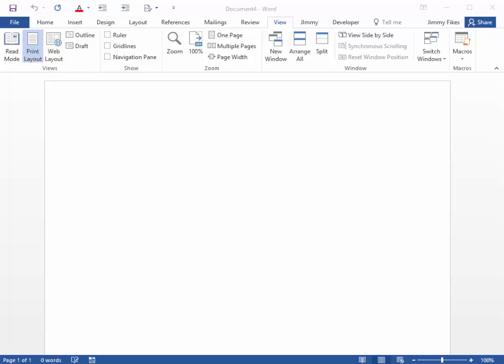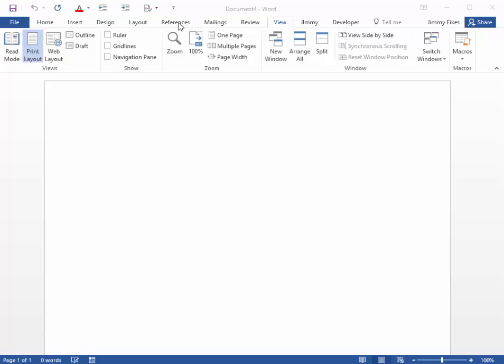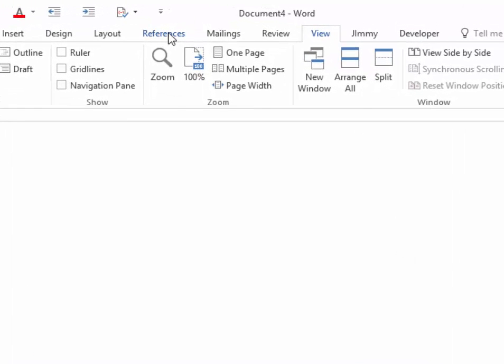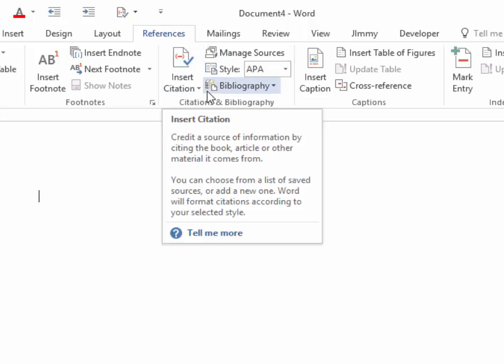To do this in Microsoft Word, there's a great tool on the ribbon called References. You select References, and then right here in the middle of the ribbon under Citations and Bibliography, you'll see a collection of tools.